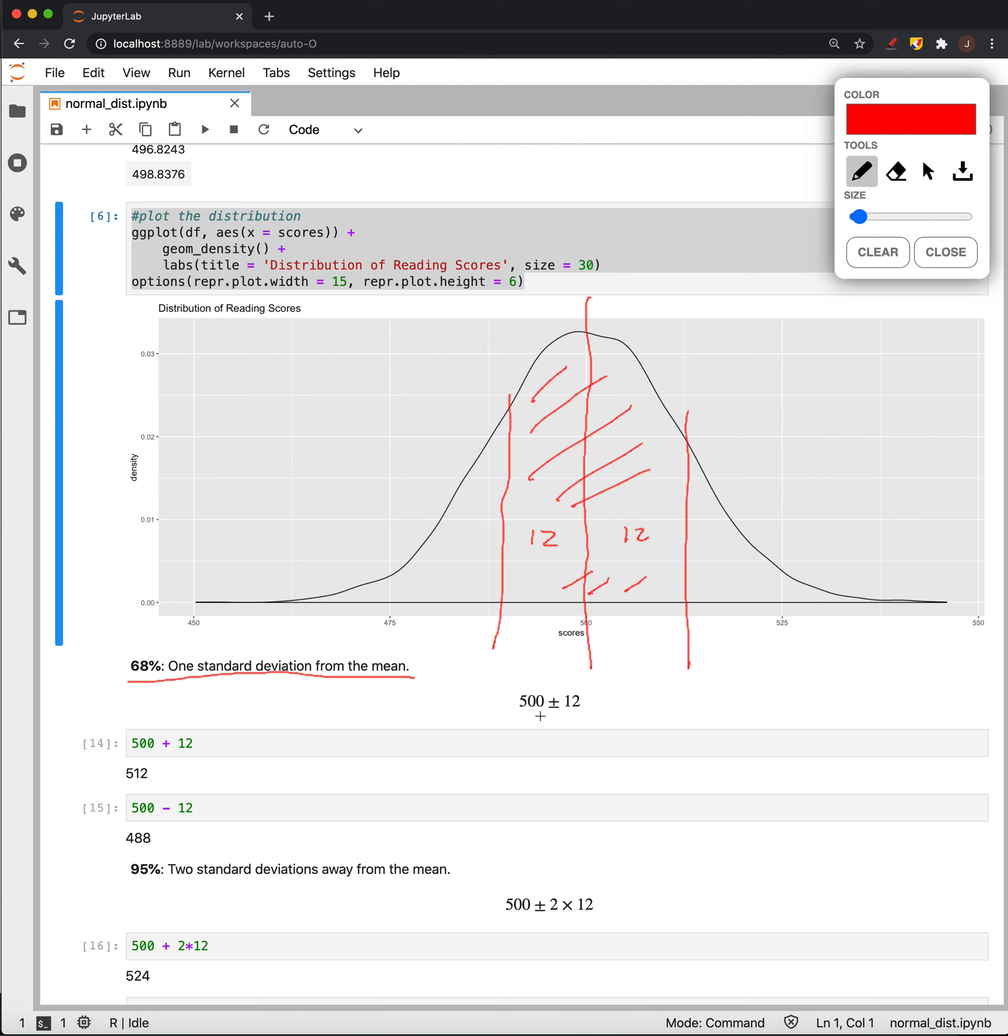So, where is that? Well, just add 12 and subtract 12 from that mean of 500 and we get 512 and 488. So, 488 and 512, 512, so that's 68% of the data.